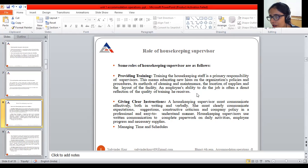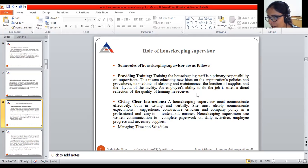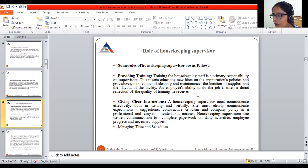Housekeeping supervisors use written communication to complete paperwork on daily activities, employee progress, and necessary supplies. They must use clear written information to complete paperwork on a daily basis, recording employee progress and required supplies in written form.